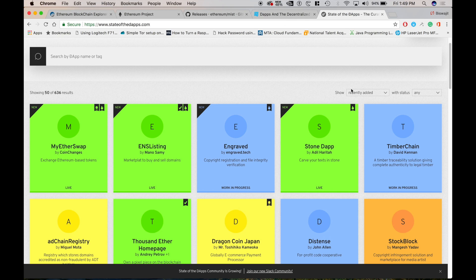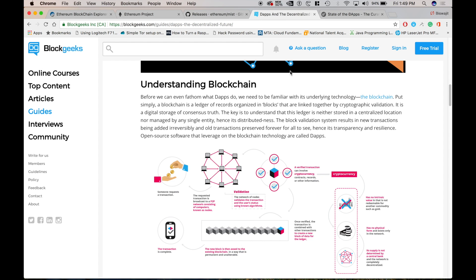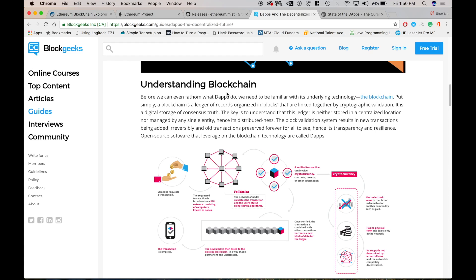DAOs are run by programming code on a collection of smart contracts. So which is written obviously on the Ethereum blockchain. The code is designed to replace the rule and structure of a traditional organization. So it eliminates the need for people and centralized control. A DAO is owned by everyone who purchases tokens. So basically purchasing token is something currency. You purchase some value. So you can also have a particular share in that market.